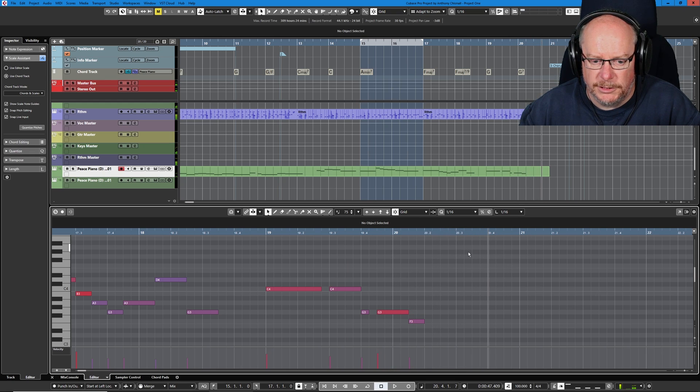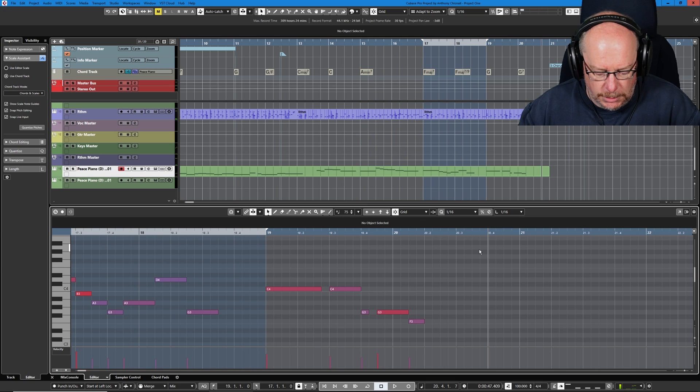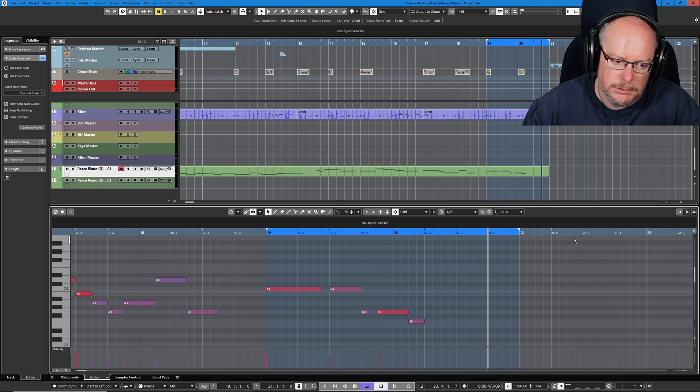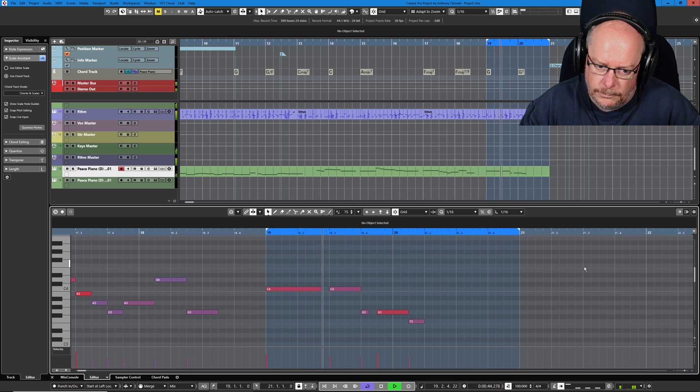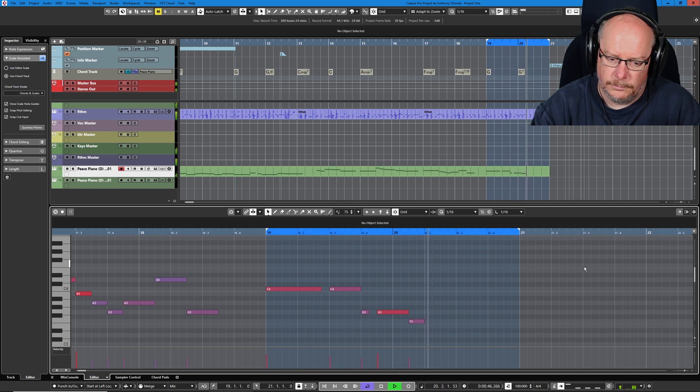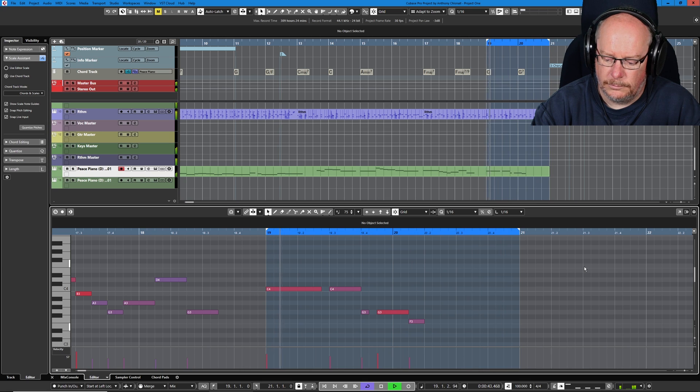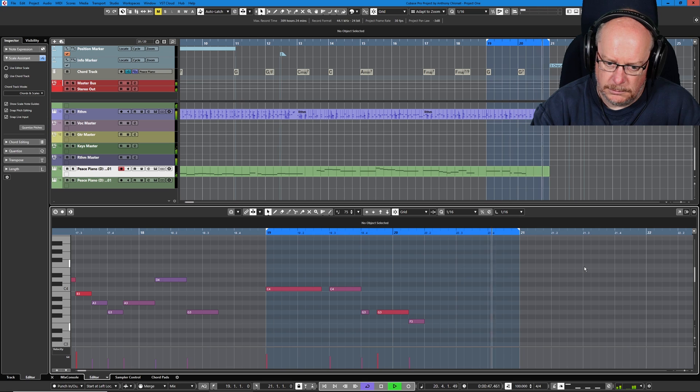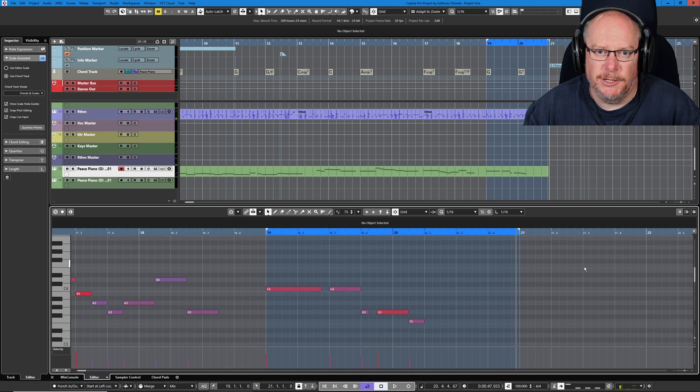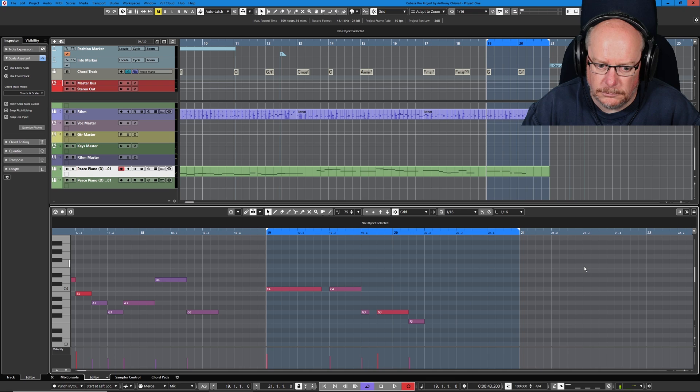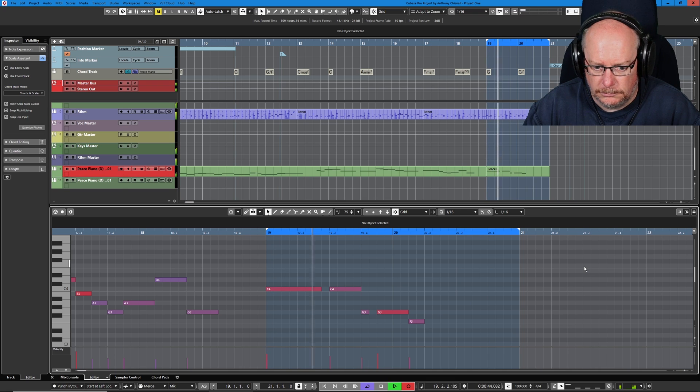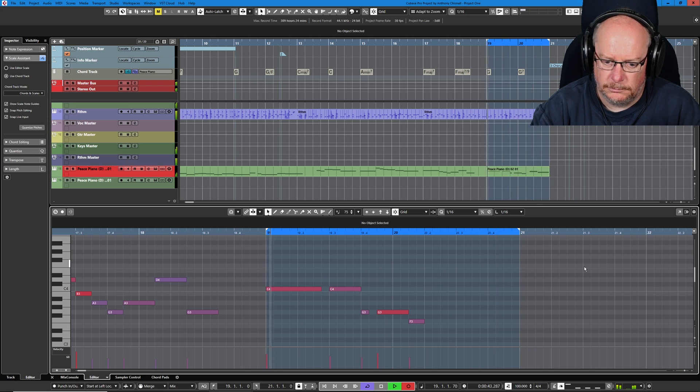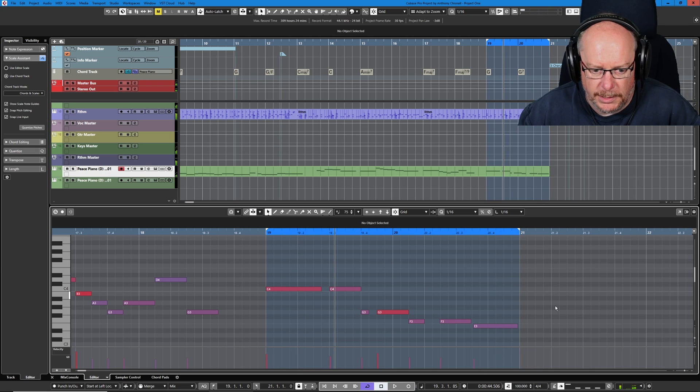We've got a hole at the end here. We want some more notes there. So we'll cycle around this last two bars. Happy with those notes and to record. Now we're in a position to start thinking about our chorus.